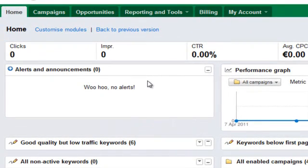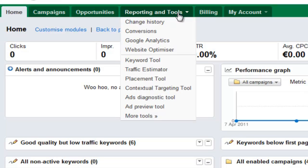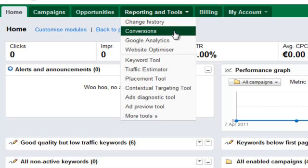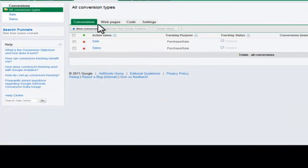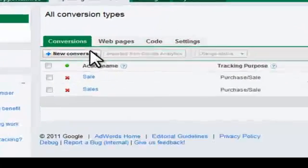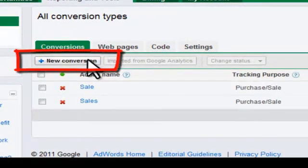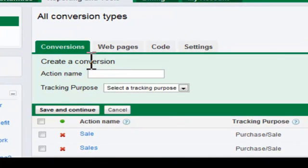To get the JavaScript code, navigate to the Reporting and Tools tab in your account. Next, click Conversion from the drop-down menu. From here, you can select New Conversion.